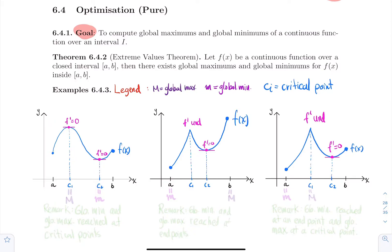I've provided a few visual examples with three continuous functions over closed intervals, labeling the global min and global max. I'll use a big M for global maximums and a small m for global minimums. Critical points are labeled C1, C2, C3, etc. A is the starting point and B is the end point. In the first example, the highest value is at C1, so the global maximum is at C1, and the lowest value is at C2, so the global minimum is at C2.